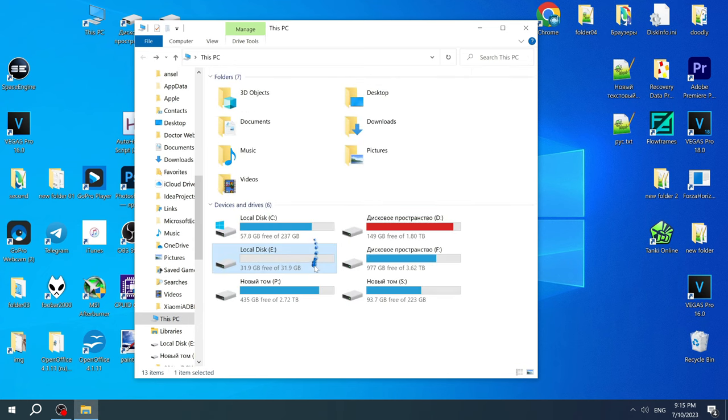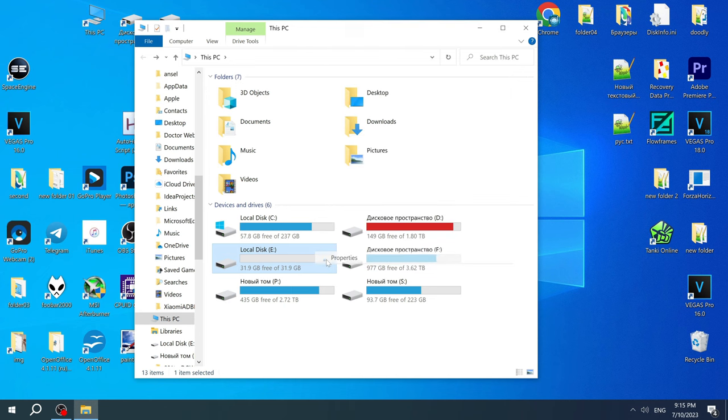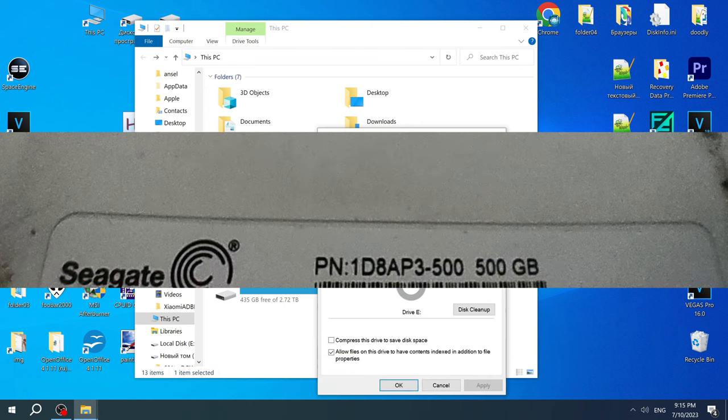The drive that you see now in my computer shows only 32GB, although in fact it is a 500GB hard drive connected.